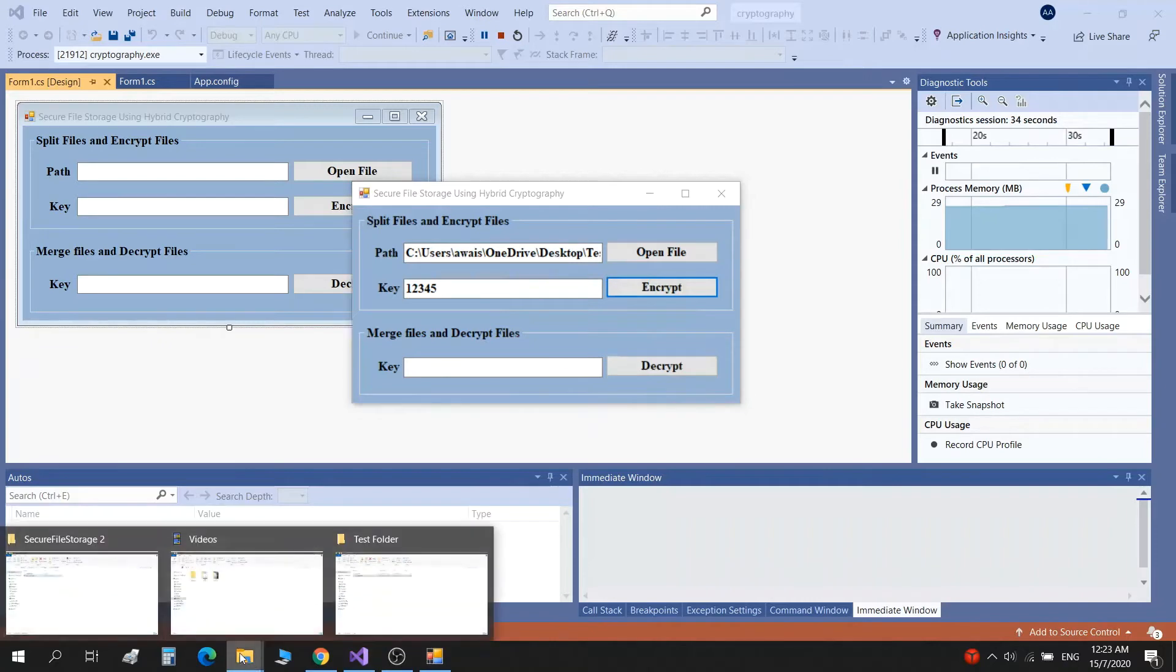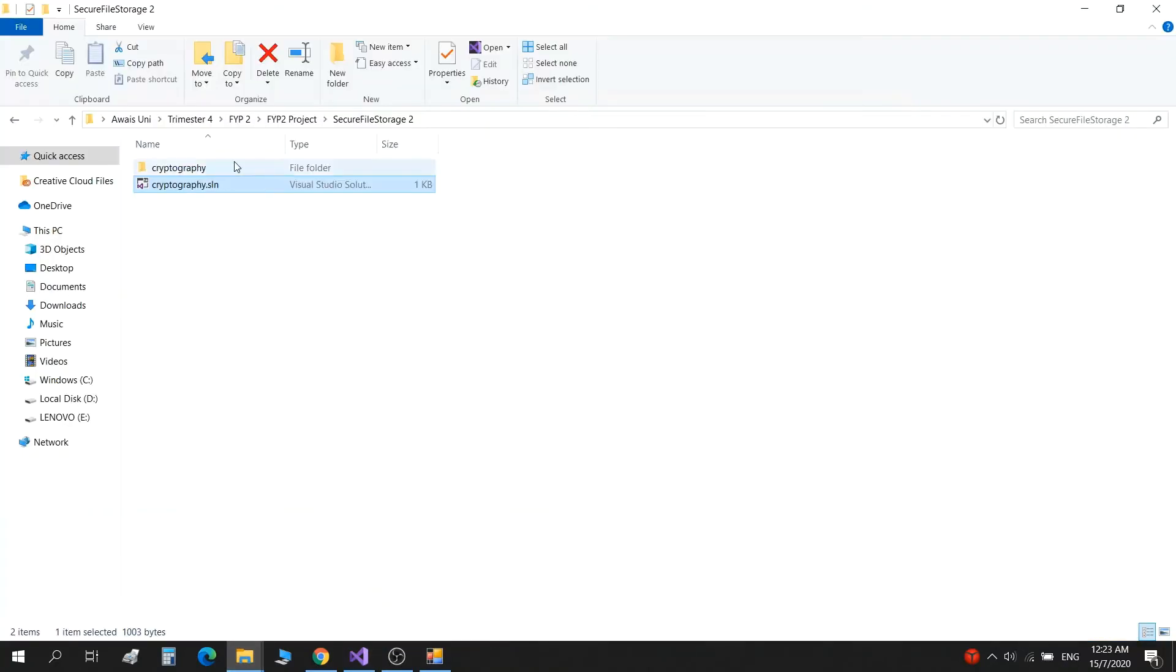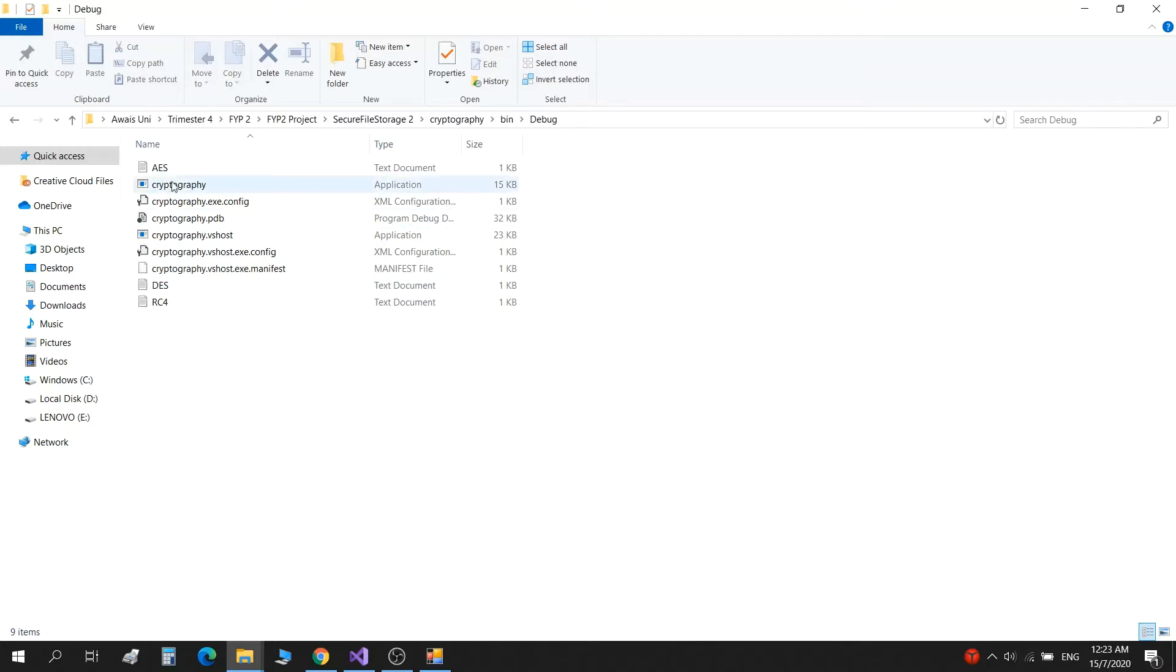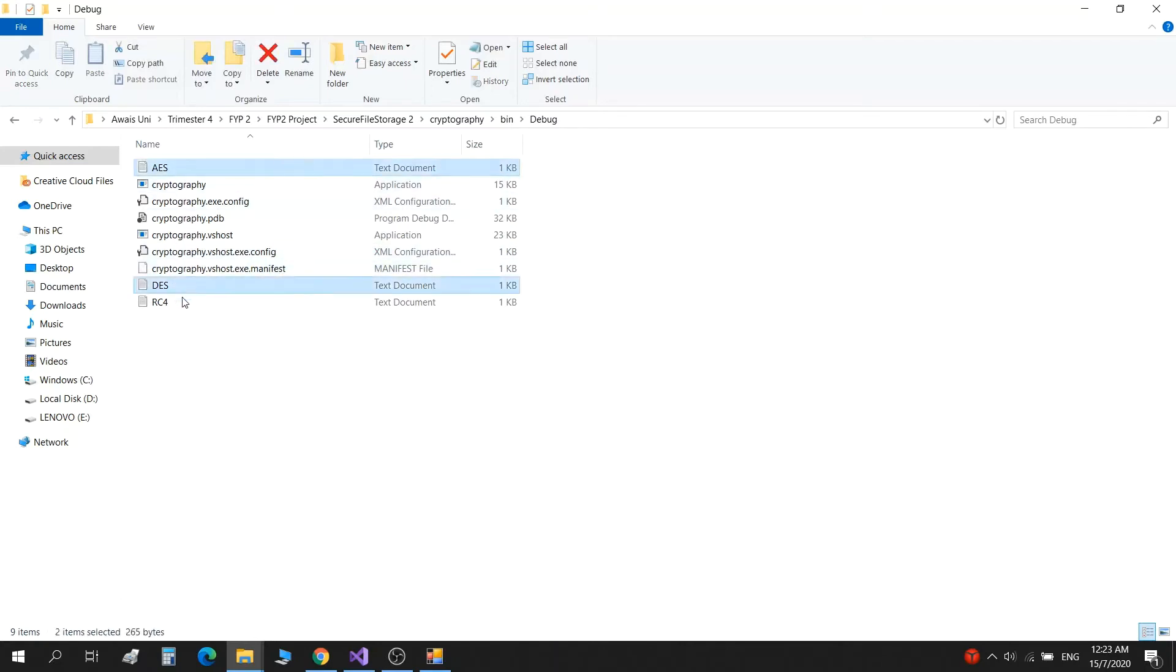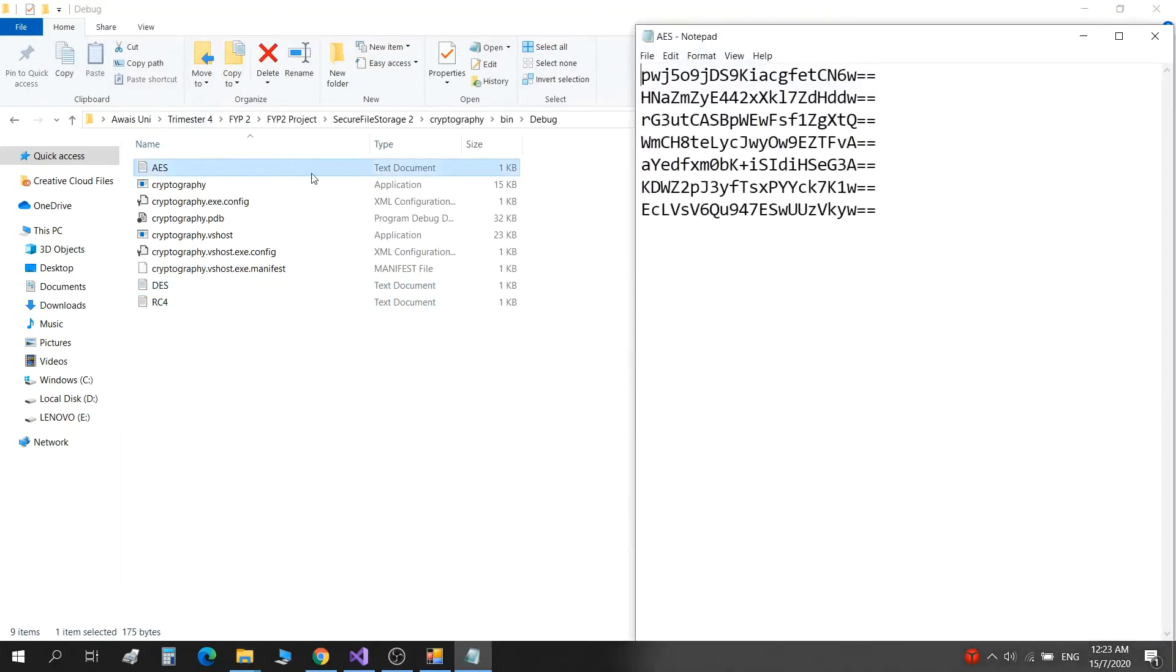Go to the folder where it has split the file. As we have run this application directly from Visual Studio, it will save all the files which are split into parts in the same Visual Studio folder. So it has split the file into three different parts: AES, DES, and RC4, based on the bits and data it has in the file. The encryptions look like this.